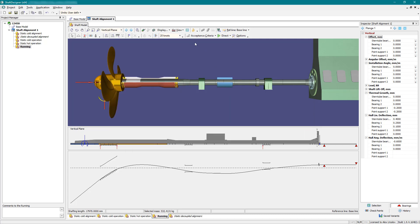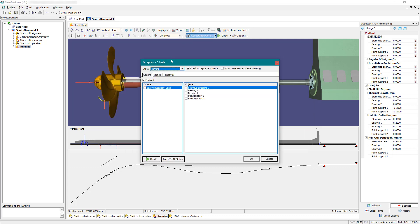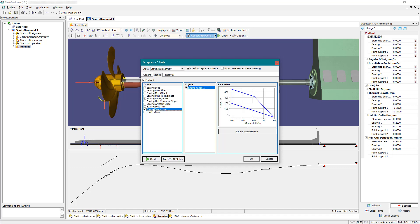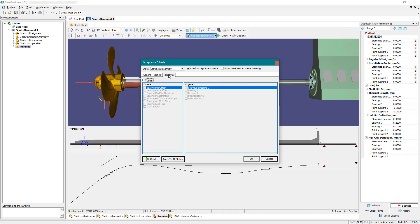The reliable shafting operation is provided by setting acceptance criteria according to the classification societies and manufacturers requirements. There are various criteria. Each of the states has its own criteria. Acceptance criteria can also be set in the horizontal plane.